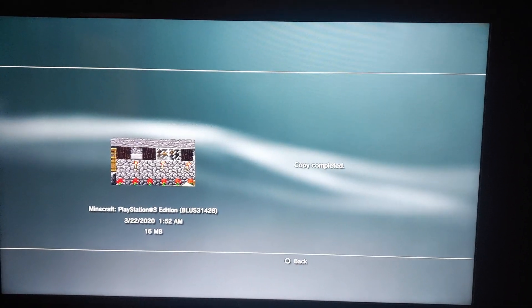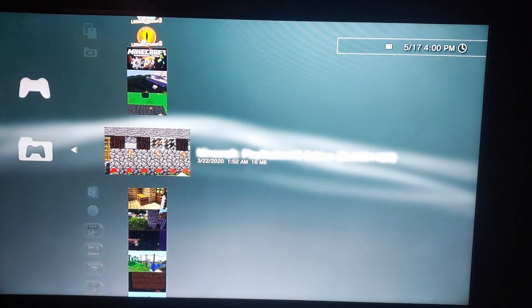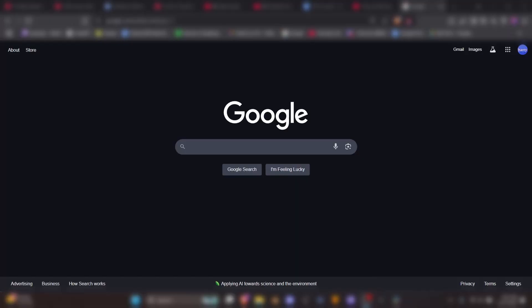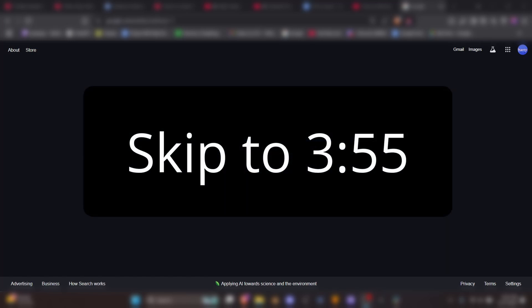When it's done copying, you can turn off your PS3 and take out your USB. Moving back to your PC, we're now going to download RPCS3 and Minecraft. If you've already done this, you can skip ahead to the timestamp on screen.